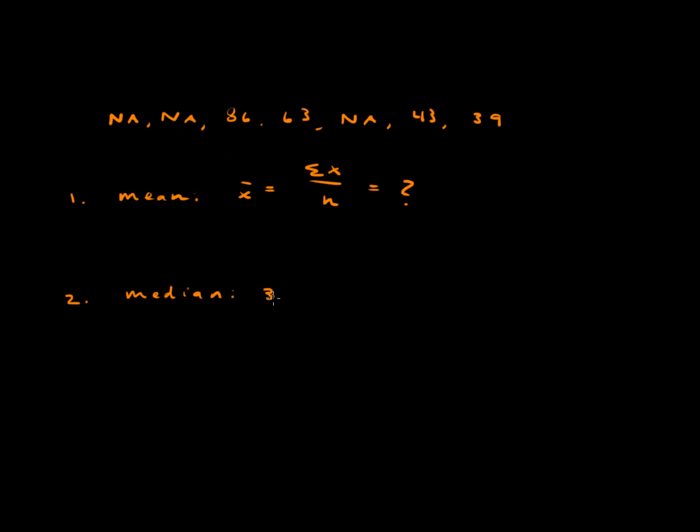So 39, 43, 63, 86, and then the three NAs.